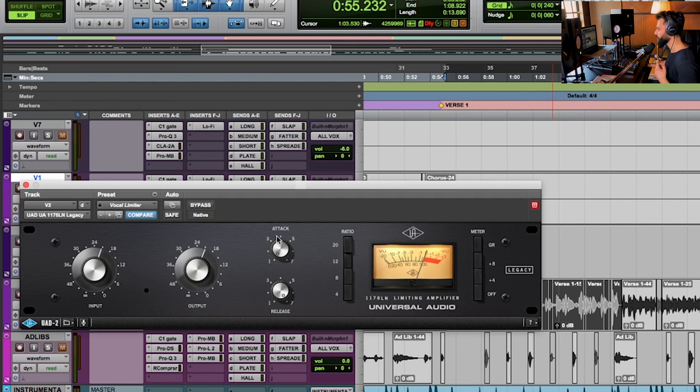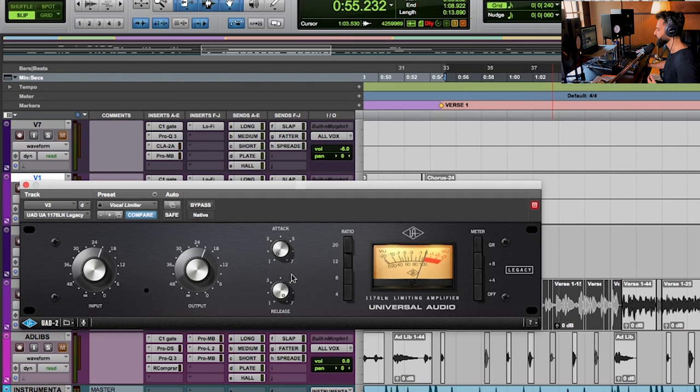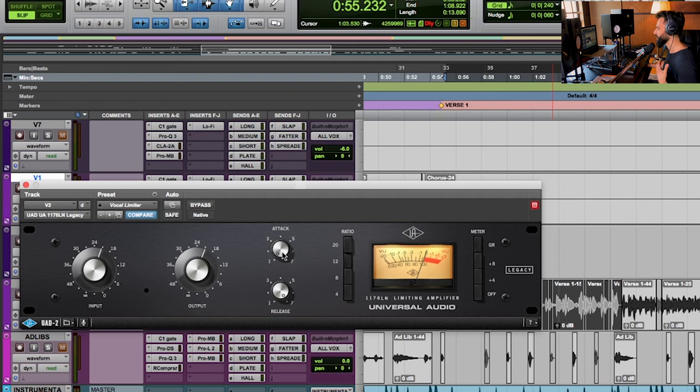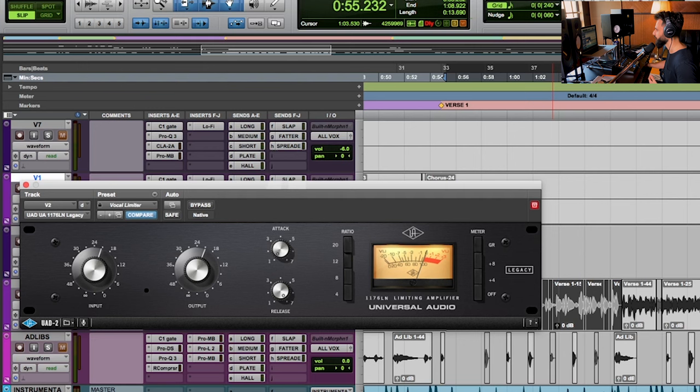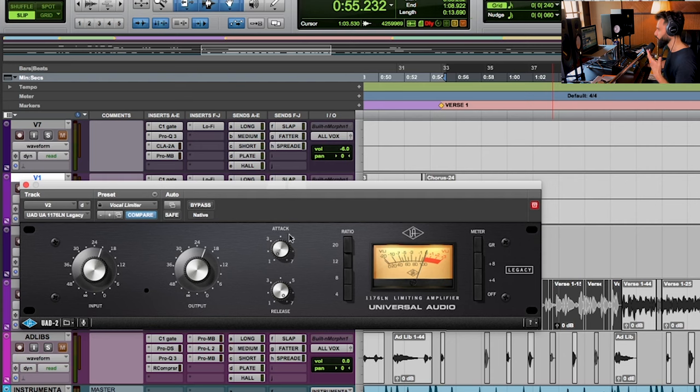Now, one other note with the FET compressors that's interesting, at least the 1176, is that the attack and release work in the opposite way that they normally do. What I mean by that is, you see this attack setting all the way to the left. This would usually be the fastest setting. However, on the 1176, this is actually the slowest and the fastest would be over here to the right. And the same applies for the release. And again, I find this just to be opposite of what a lot of compressors offer in terms of the way that their buttons are laid out and how they work.